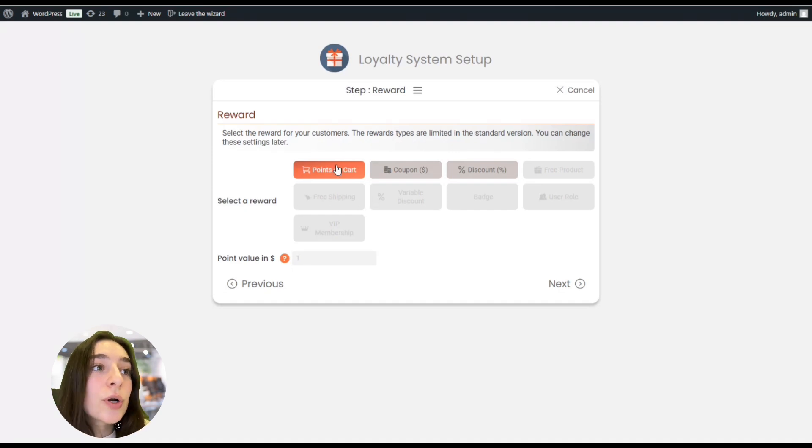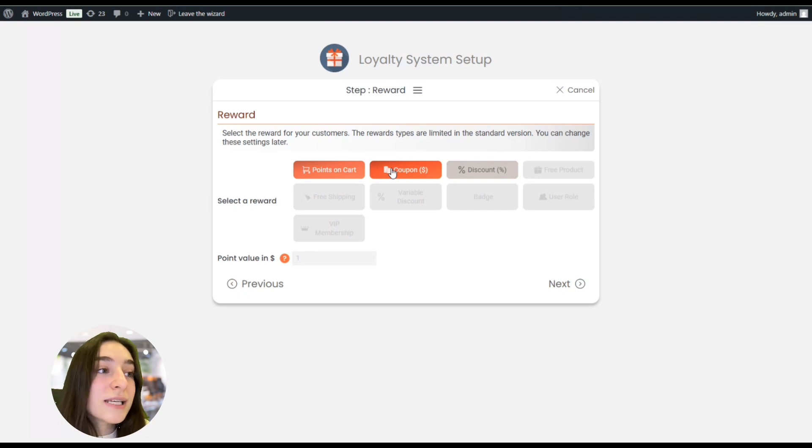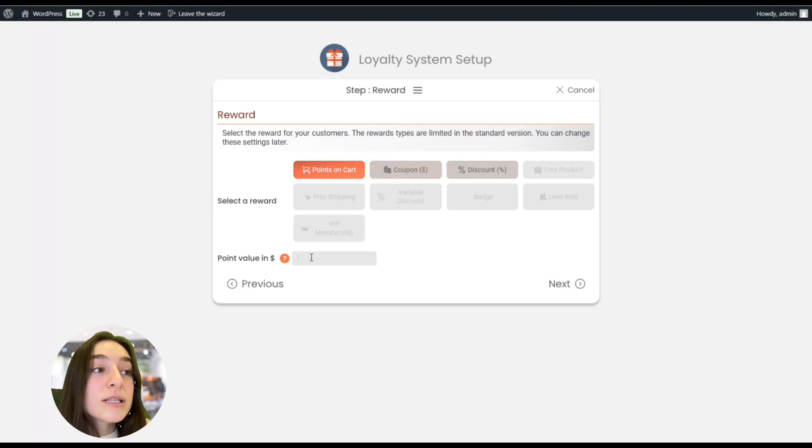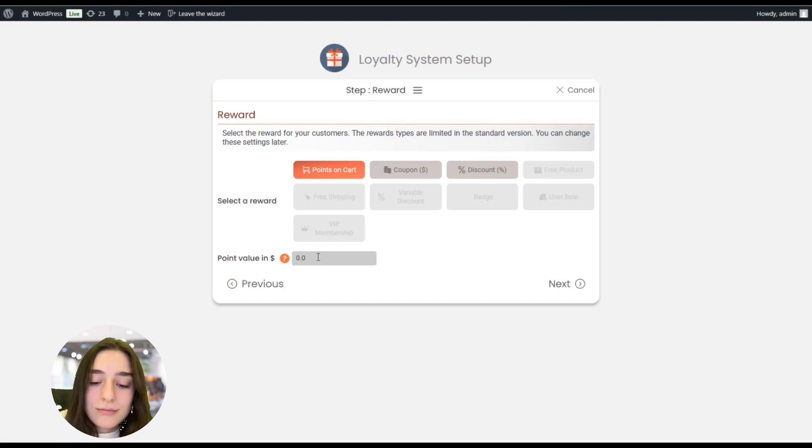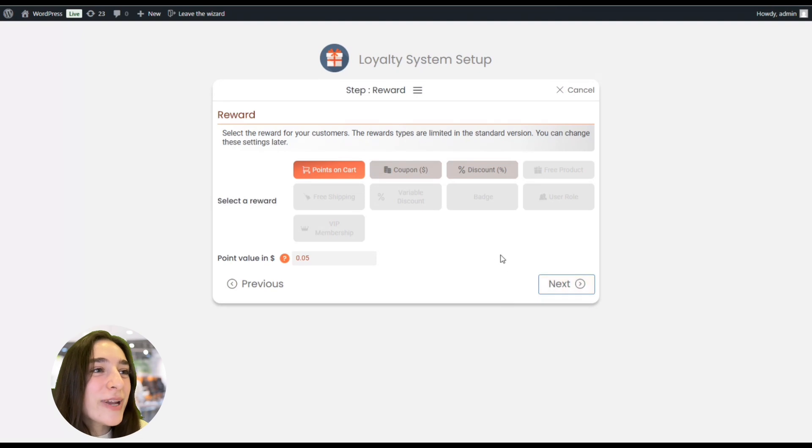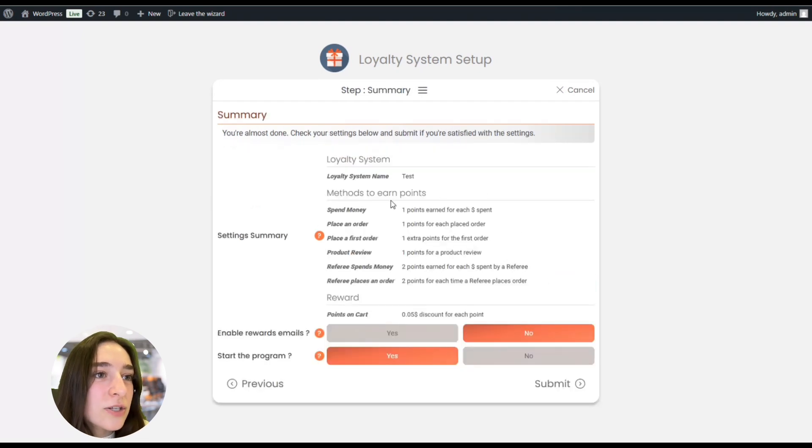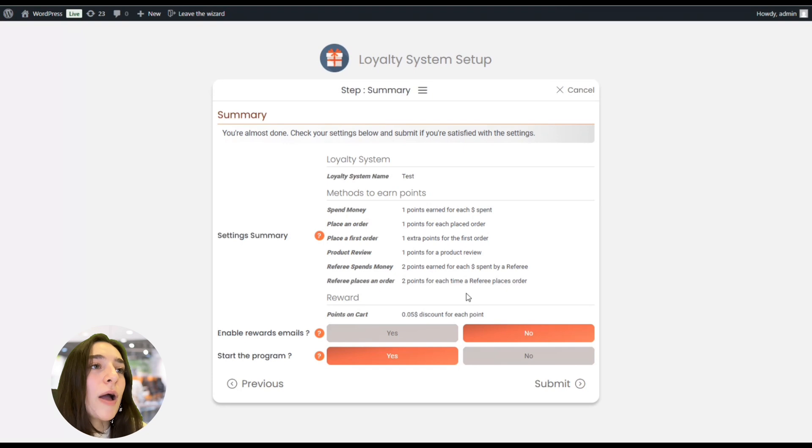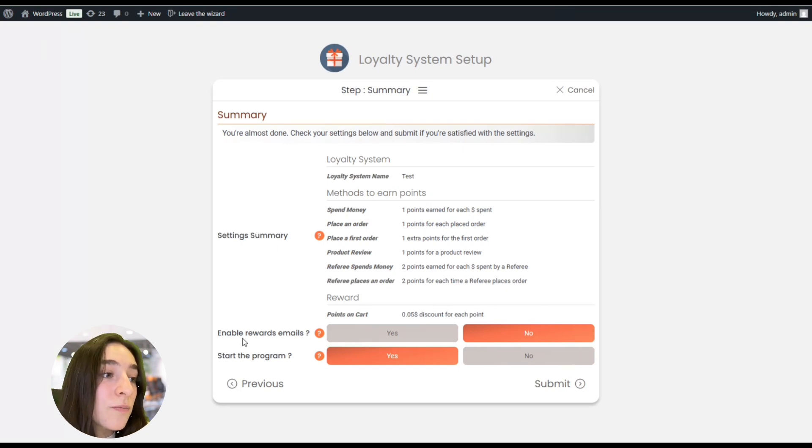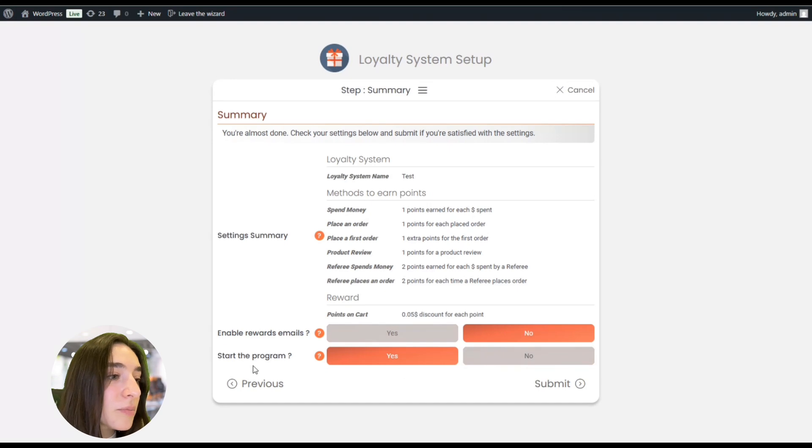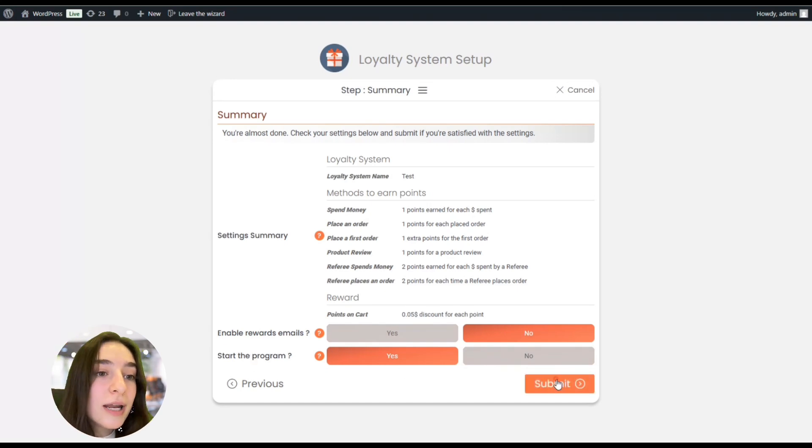You can select the reward - either they can get the points on their card, or they can get coupons or discounts. In points value in dollars, it's going to be, let's say, 0.05 dollars. Let's go next. So here you can see basically the summarization of what you have. You can also enable rewards email or choose whether to start a program or not, and submit this.